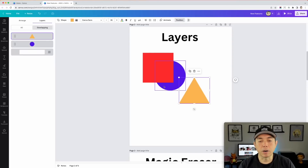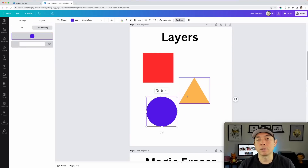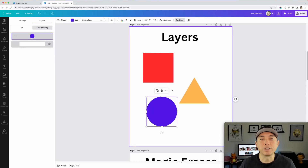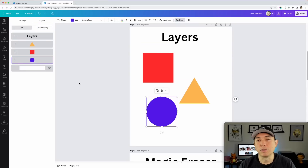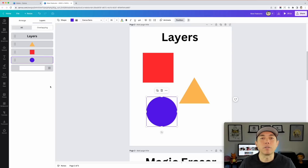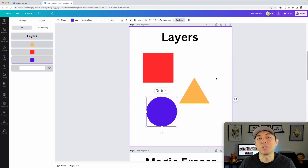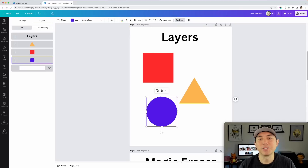I did a simple demo here, but if you have a complex project with 10 or 20 layers and a hard time picking something really small, you can go to overlapping or 'all' and move things around. This will help a lot for people designing t-shirts with a lot of layers. It's probably one of the most asked-for features in Canva, and I'm glad we have it now.